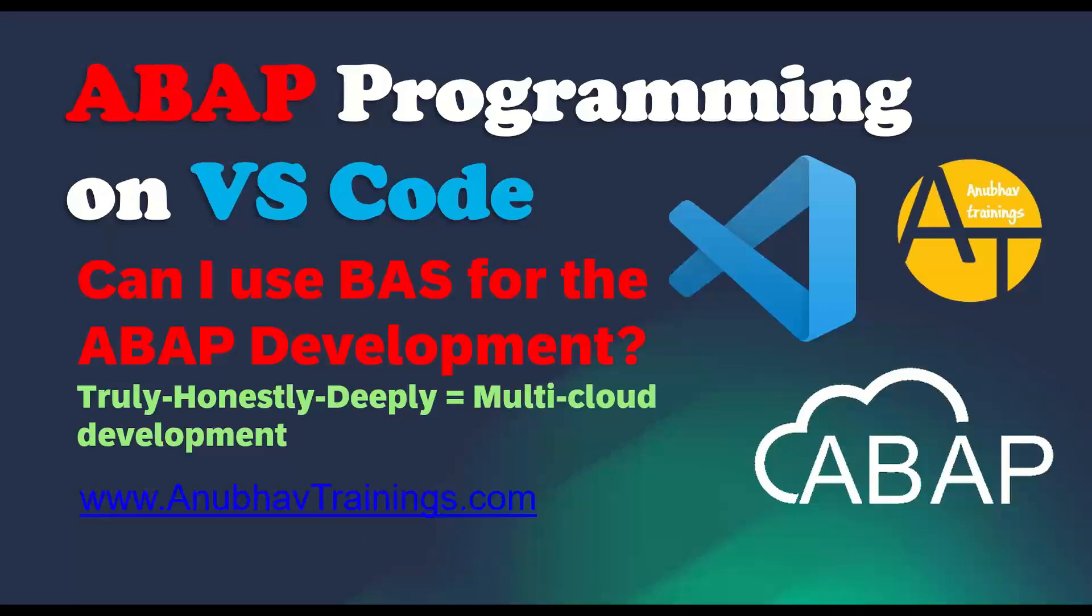Now, as you know, truly, honestly, deeply, SAP is considering the Business Application Studio as the next generation tool and also considering it as a multi-cloud development tool.